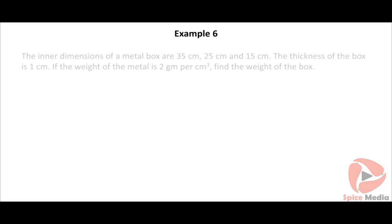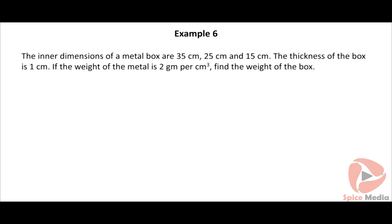Let us view another example on finding the volume of a cuboid and its weight. The inner dimensions of a metal box are 35 cm, 25 cm, and 15 cm. The thickness of the box is 1 cm. If the weight of the metal is 2 g per cm³, find the weight of the box. Click on the solution button to view the solution.